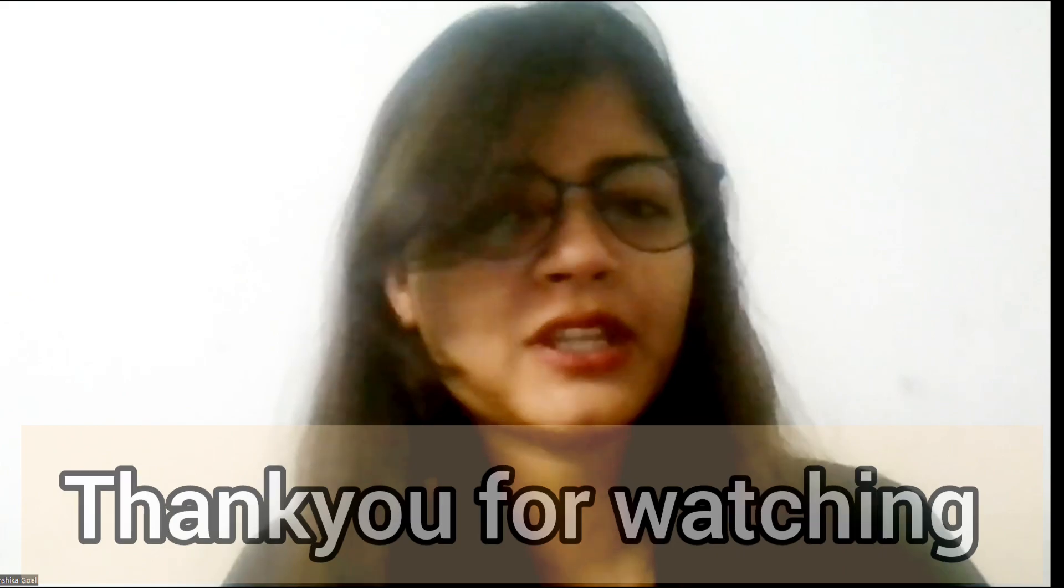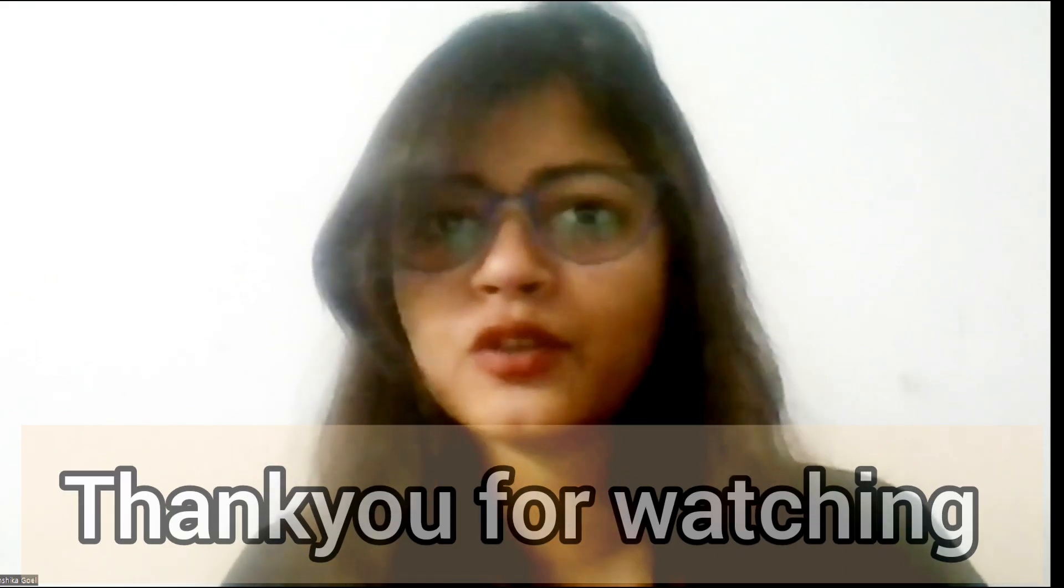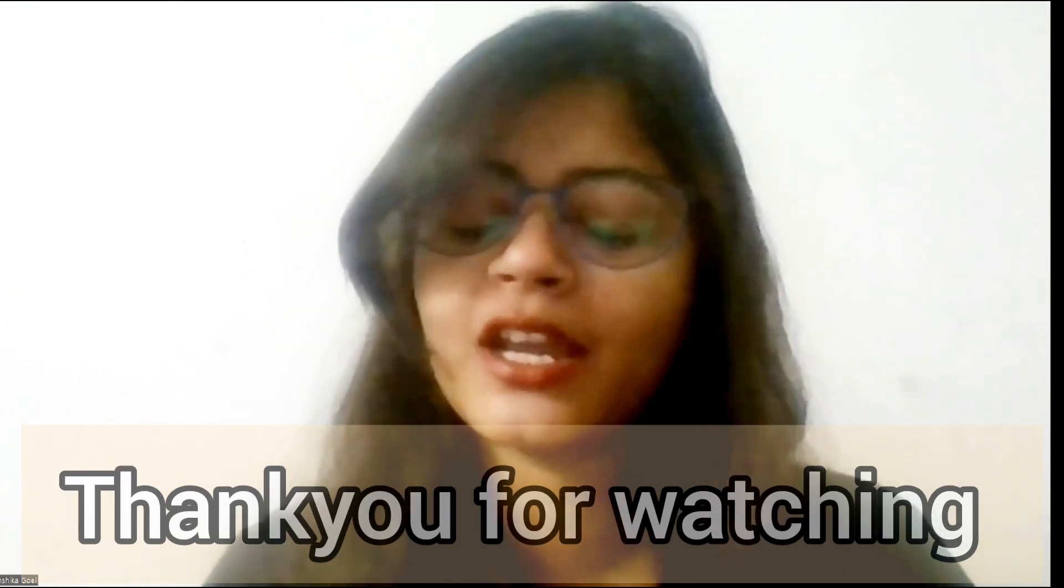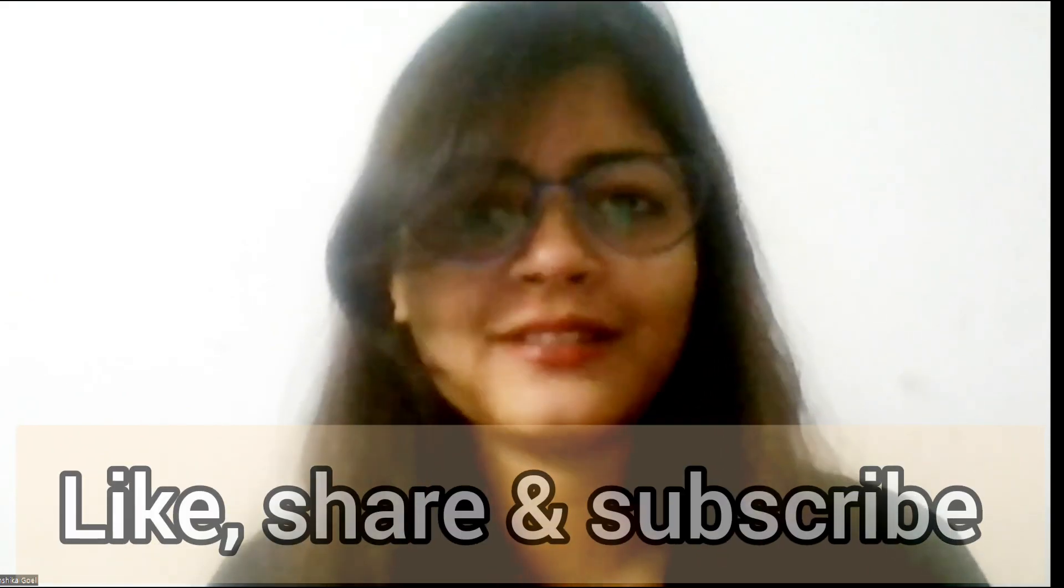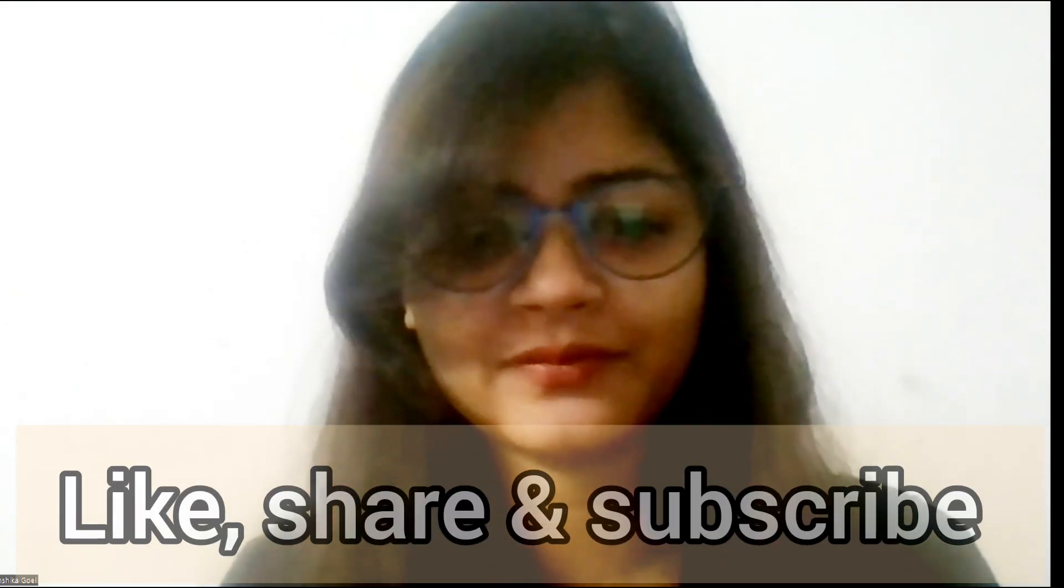I hope you like the video. Thank you so much for watching and keep sharing. Thank you.